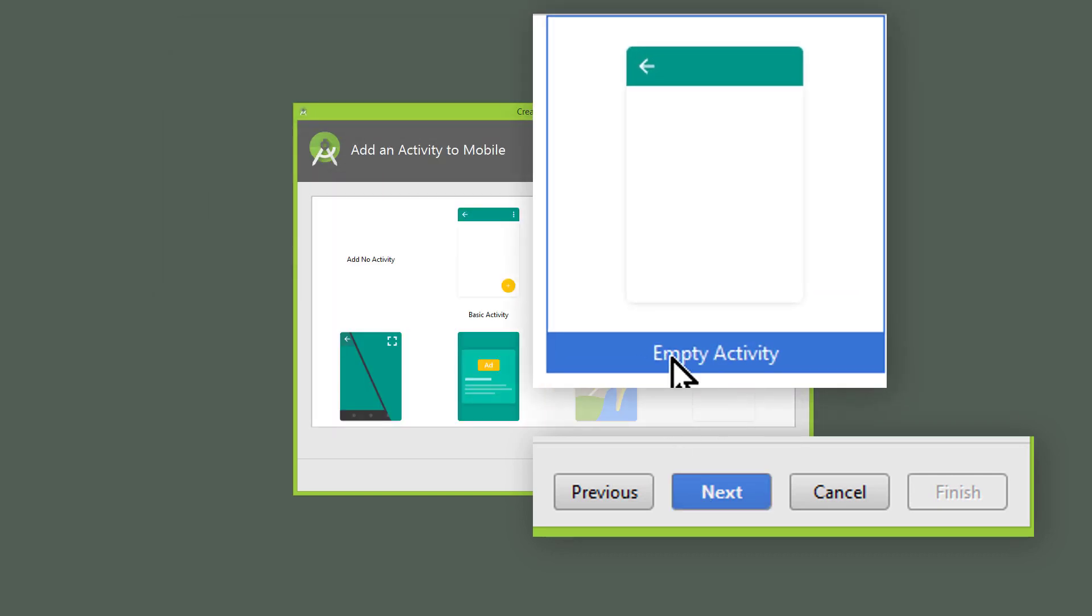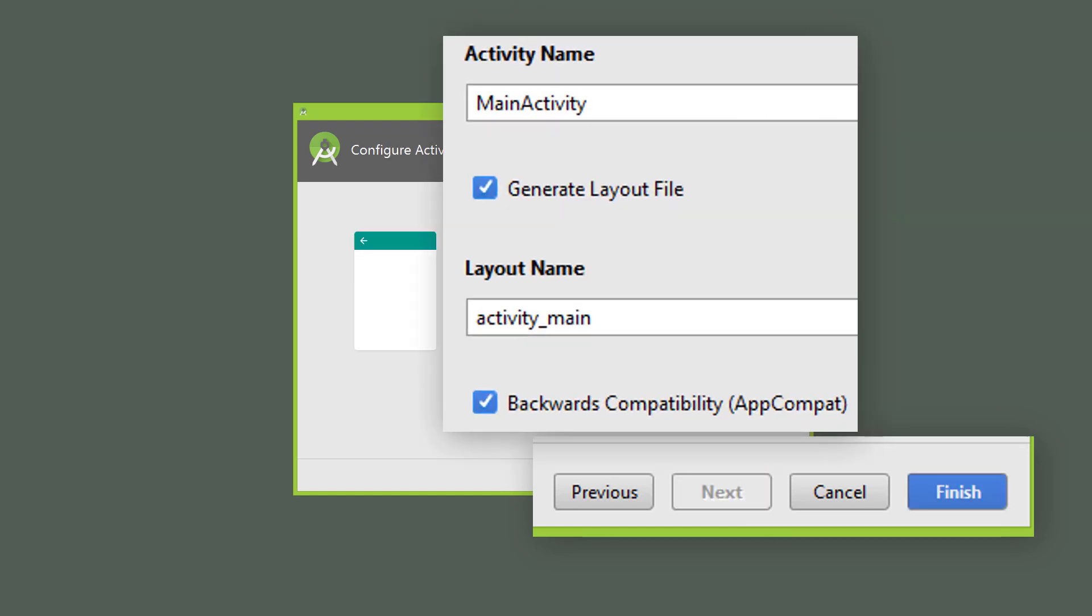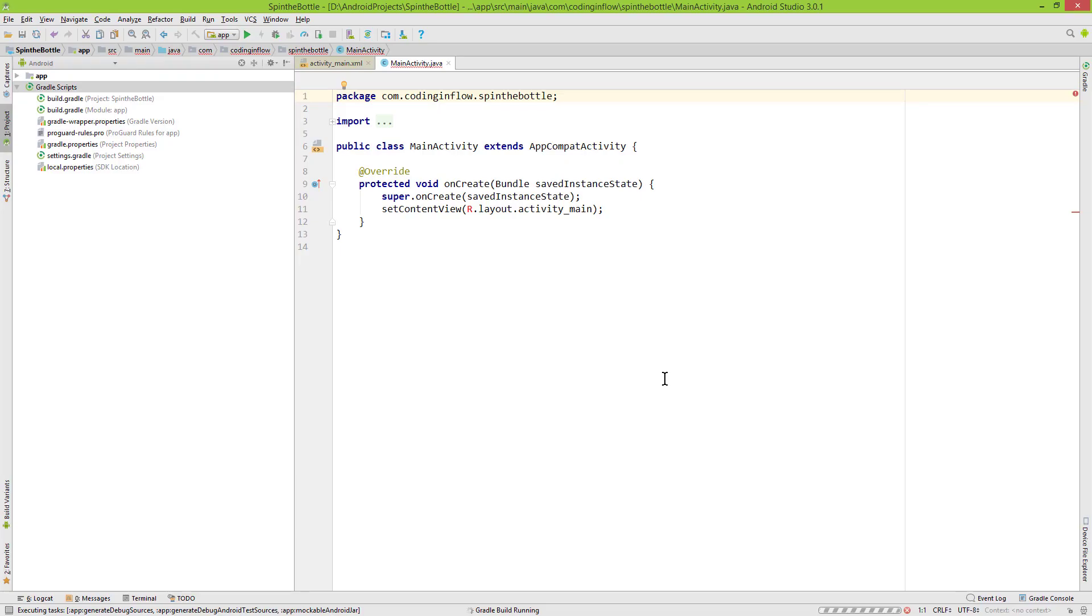And here we choose Empty Activity. Next. We keep the activity name as it is, keep GenerateLayoutFile ticked, and the rest as it is as well. And we click Finish. Now we have to wait a short moment until this project is generated. And when it's finished, we are ready to go.